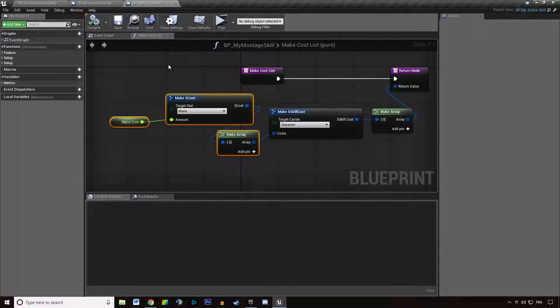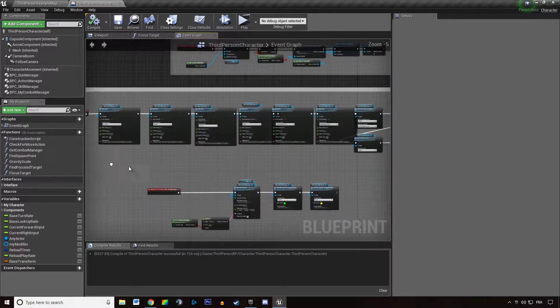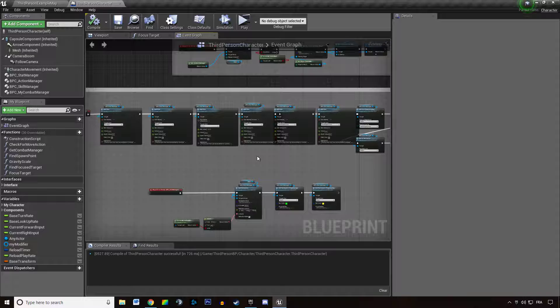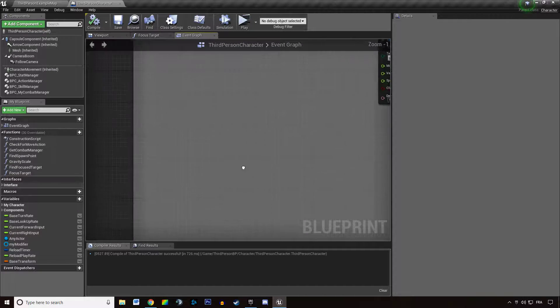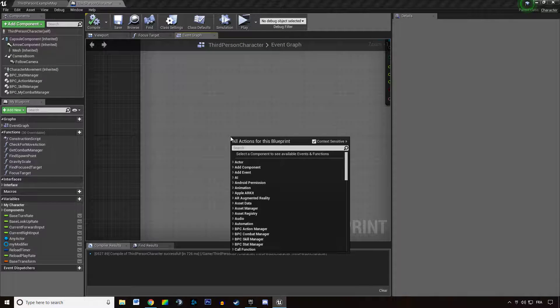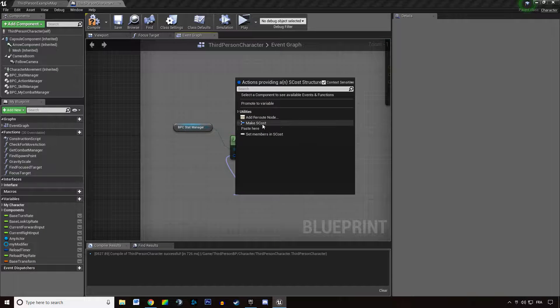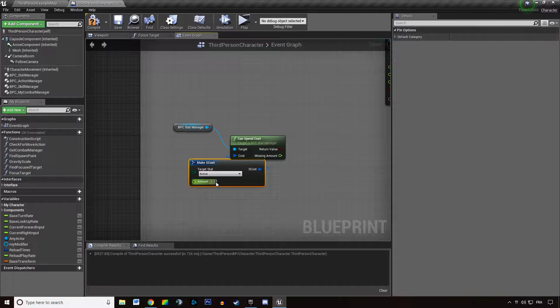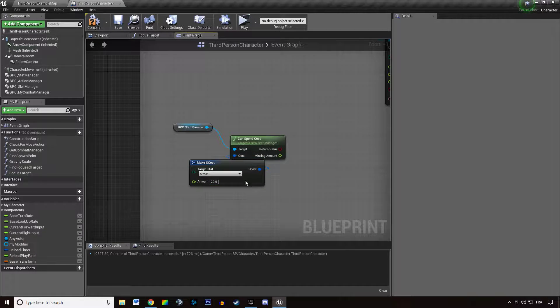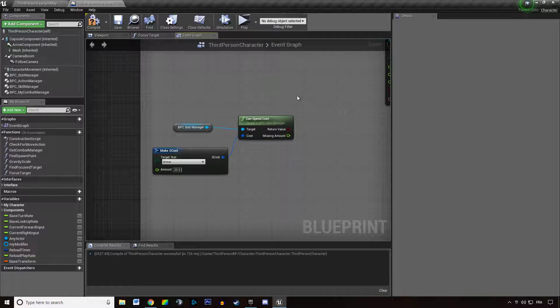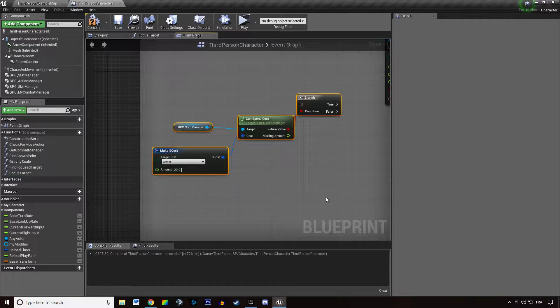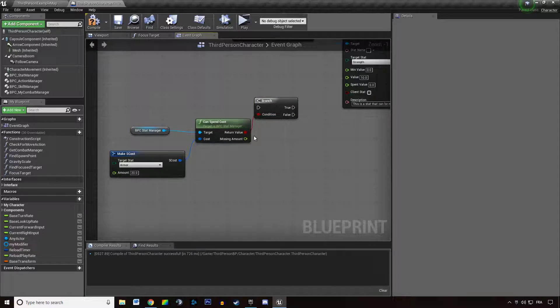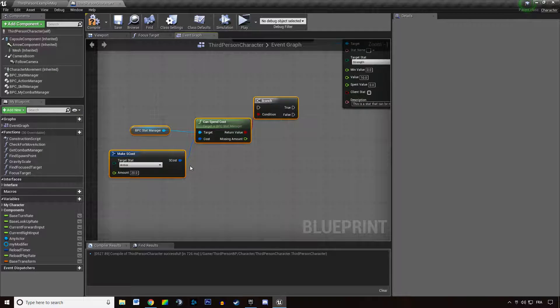So how can you use this? For instance, you could be creating a gold stat and ask can spend costs when you want to buy something. You would say instead of armor, it will be gold, and you would say do you have 20 gold? It will say yes or no or how much you are missing.